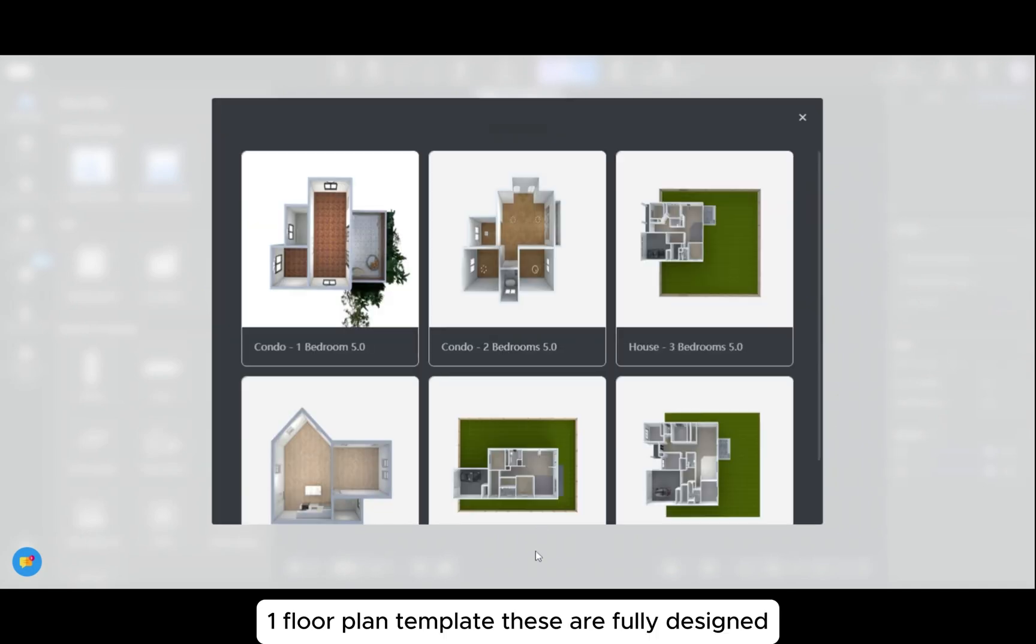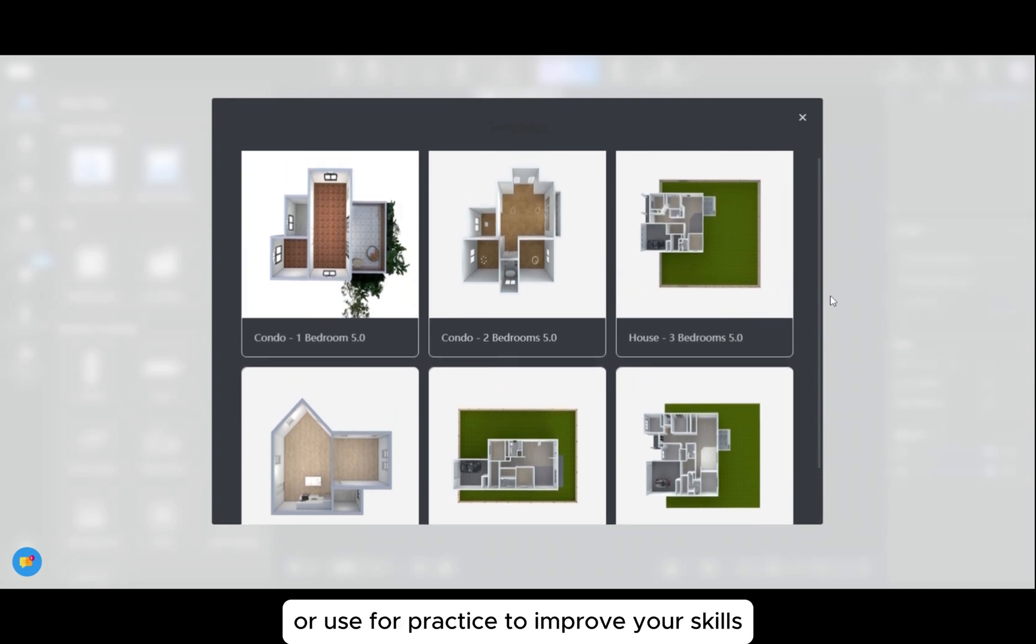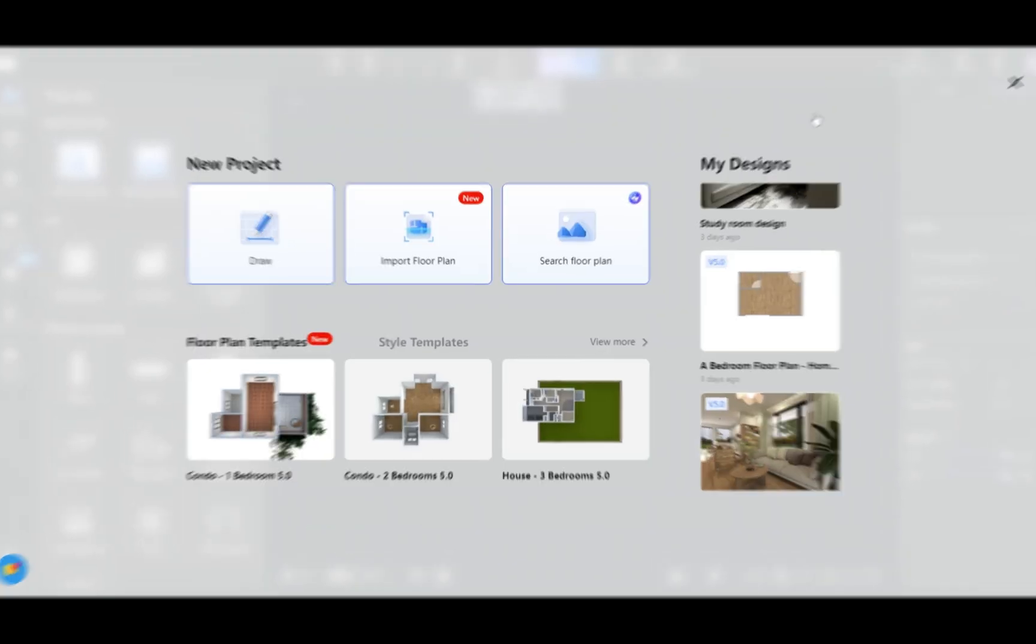One: floor plan templates. These are fully designed 3D layouts that you can edit to fit your needs or use for practice to improve your skills.